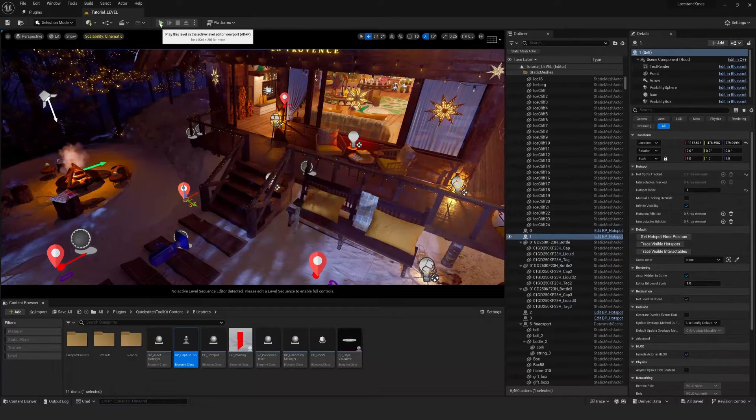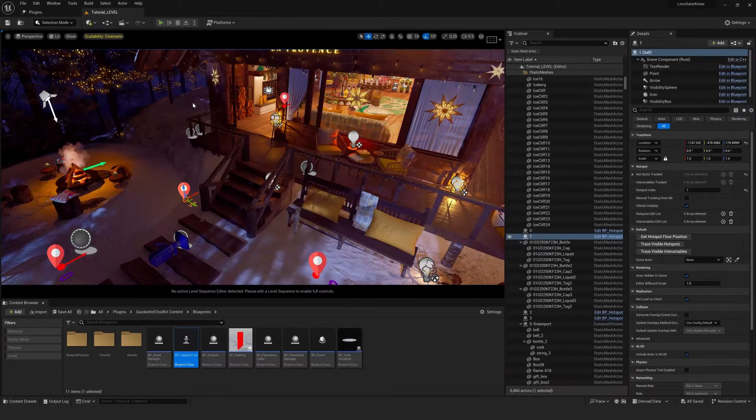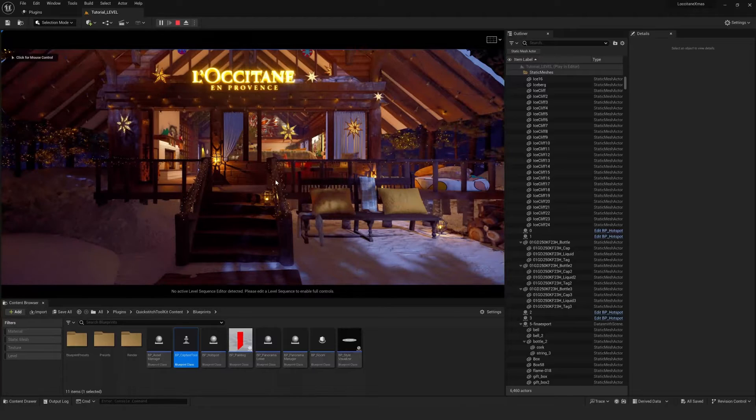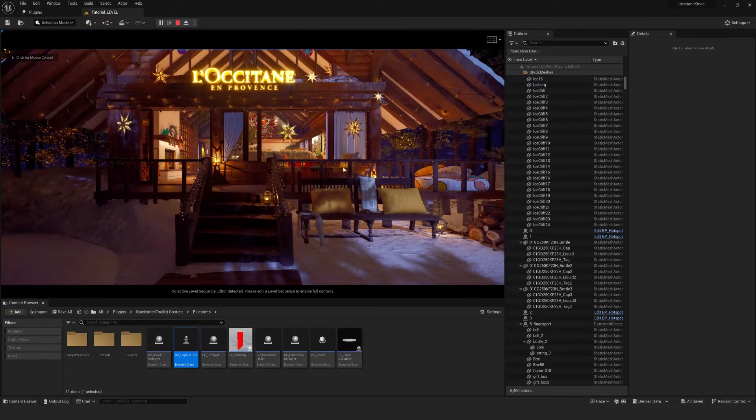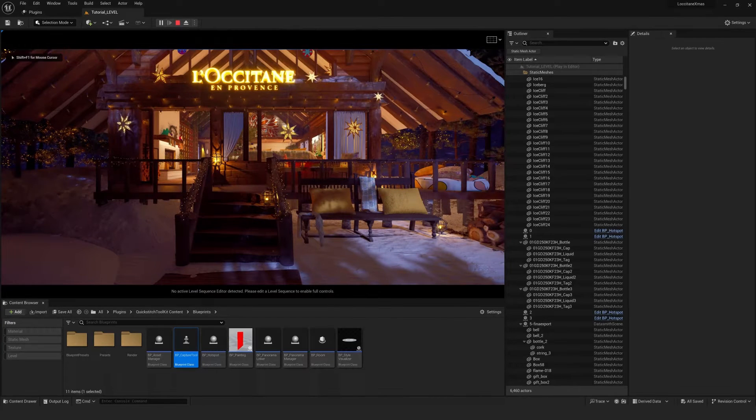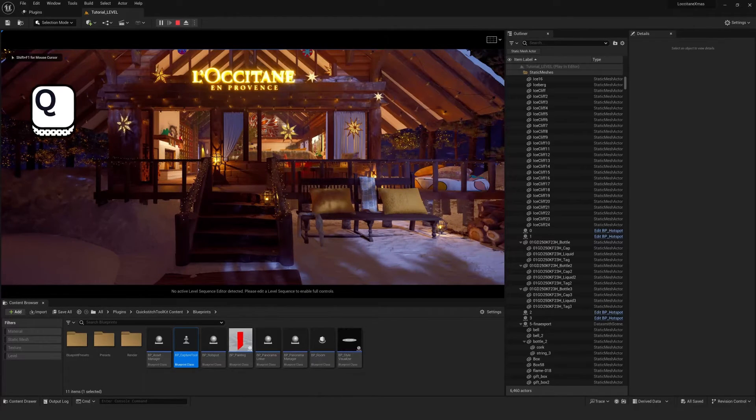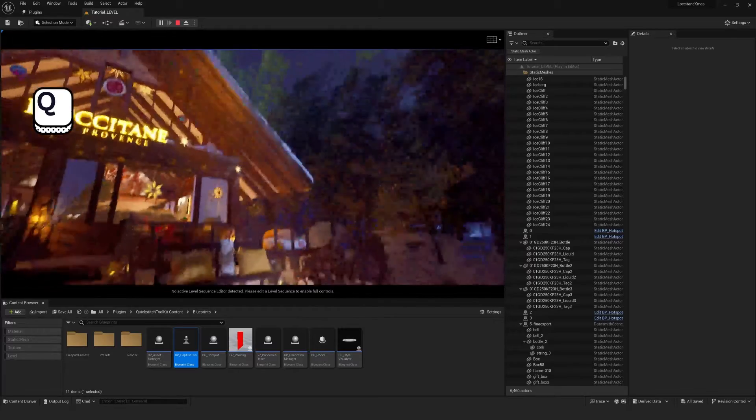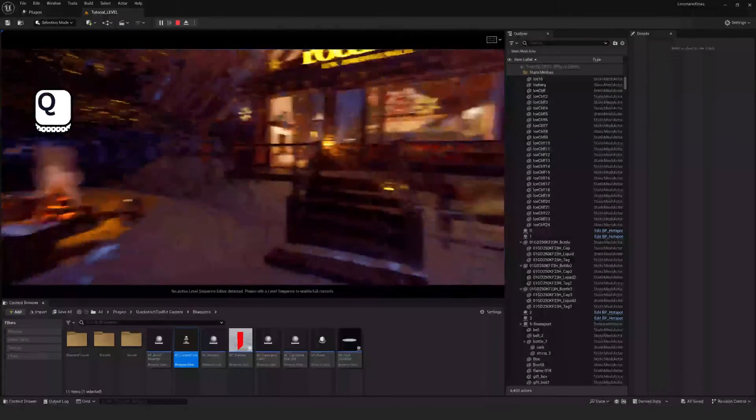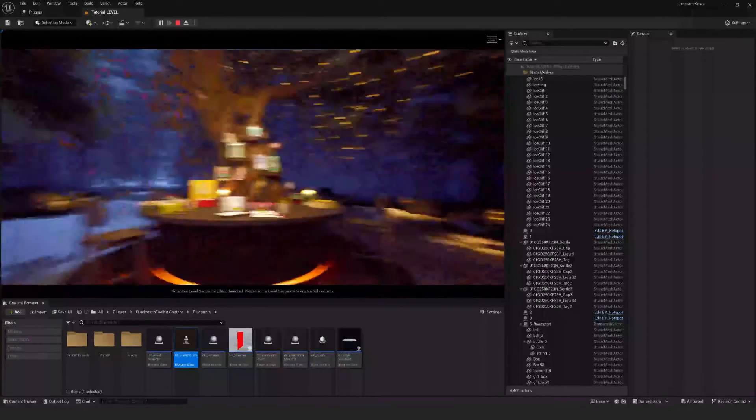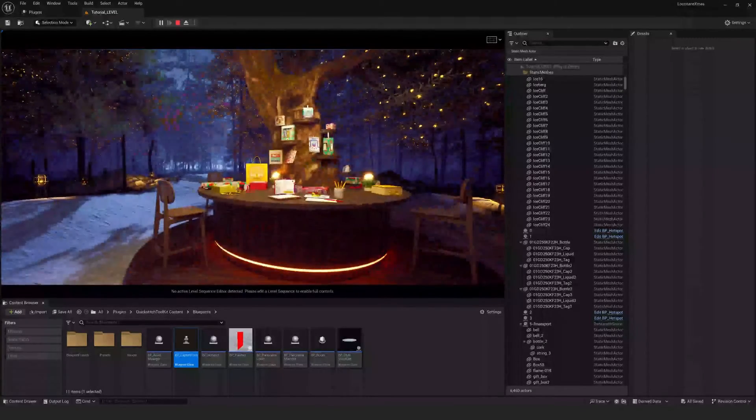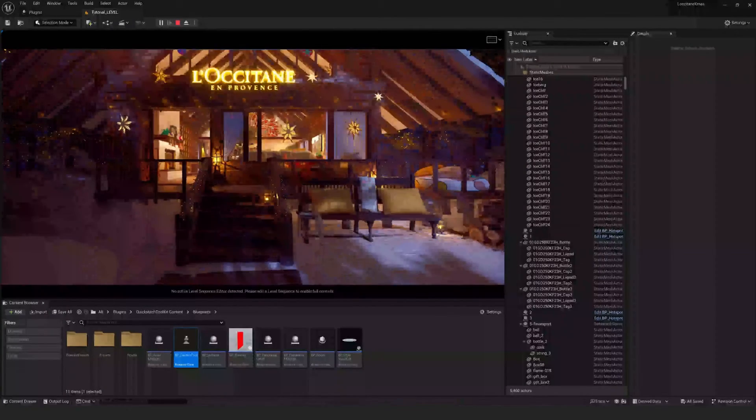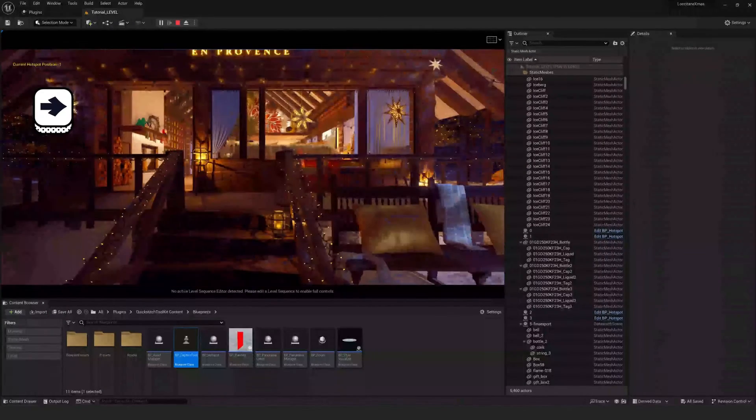So if we just go into play mode now, we can see that we are currently on a hotspot now. And we can press Q to look around. So this is what the user will see from the panorama.